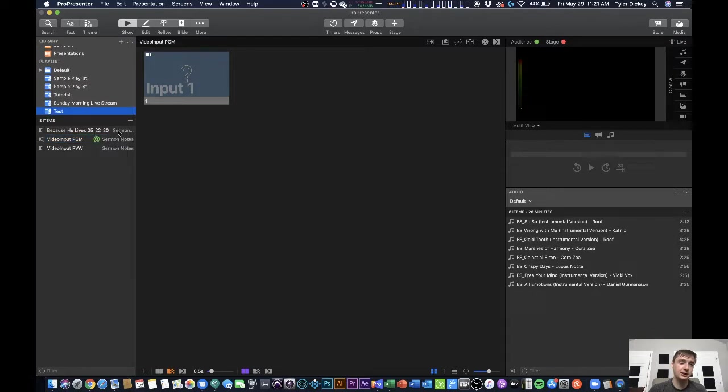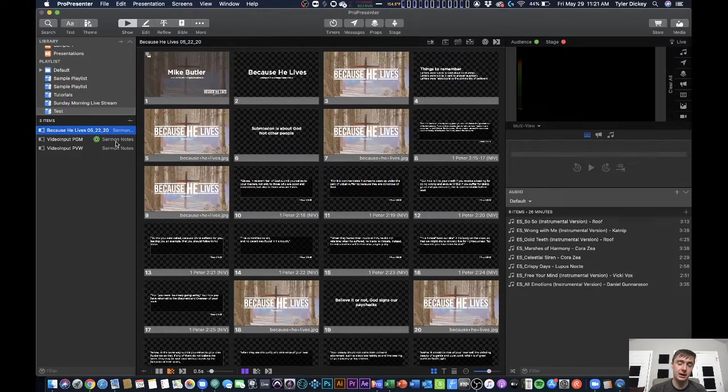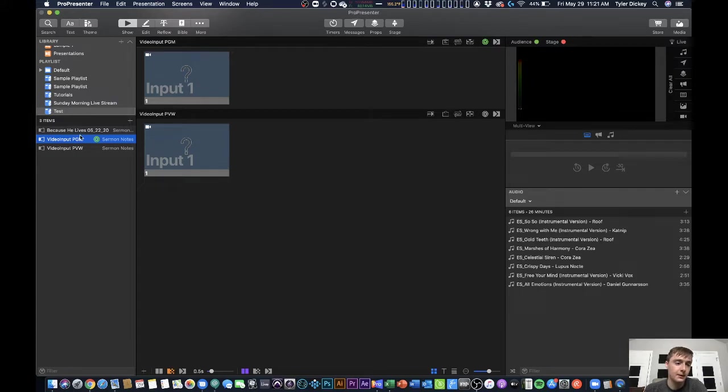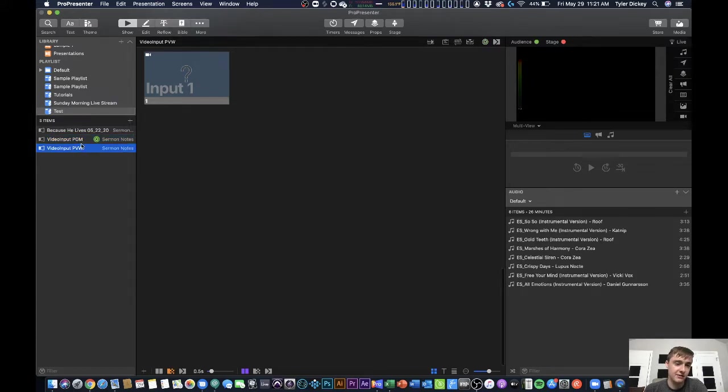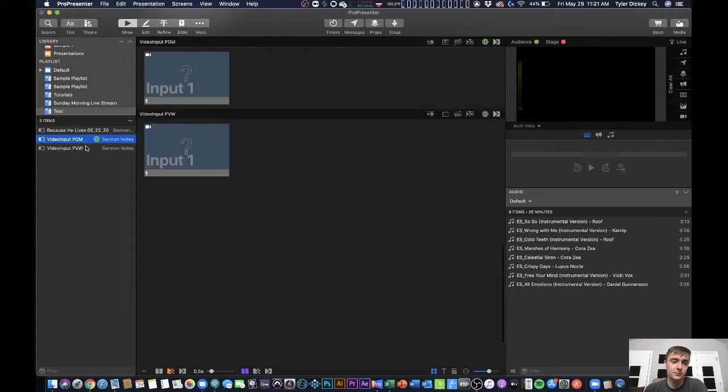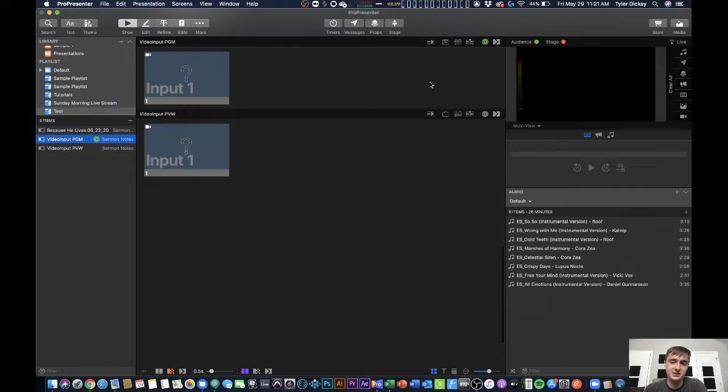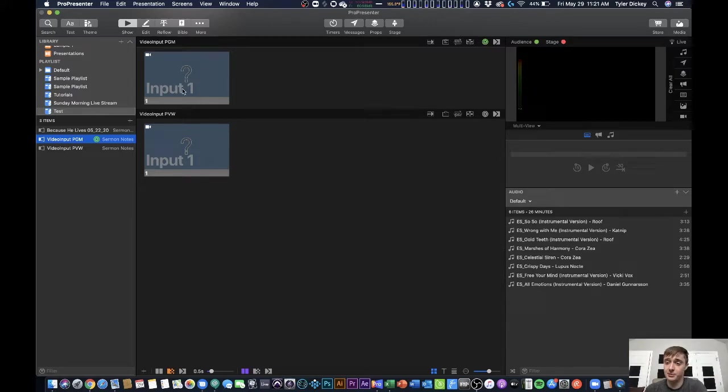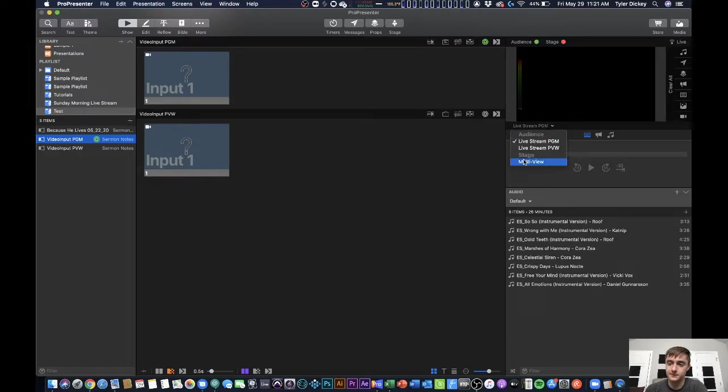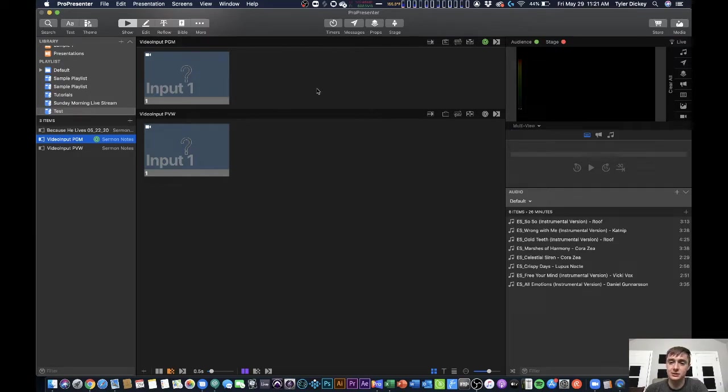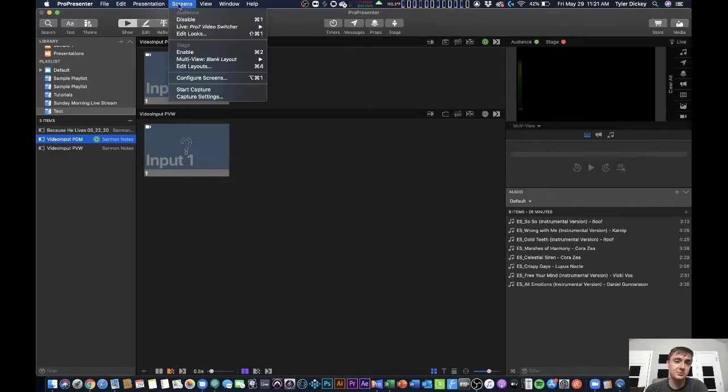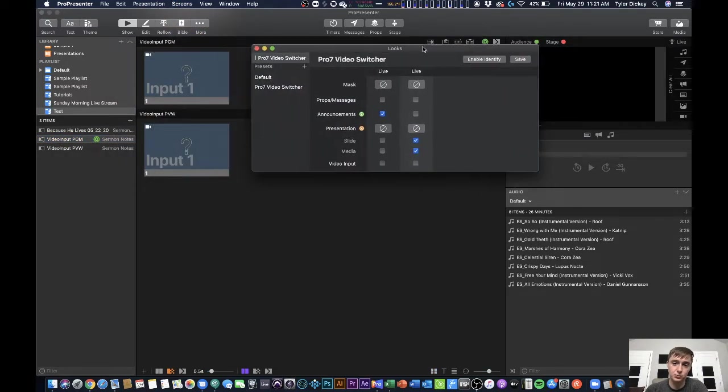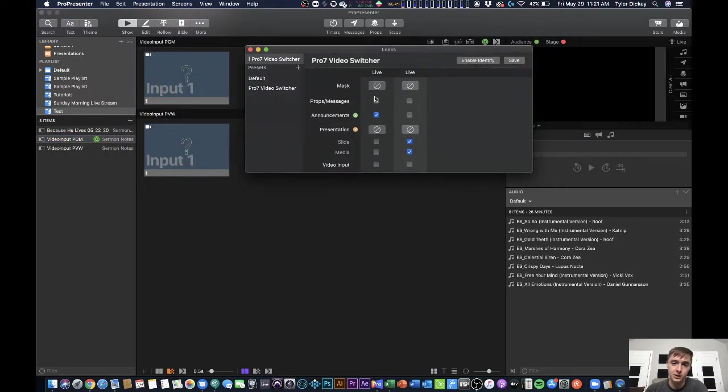Then when I place that in my setup here, you'll notice I have both of them. But one is being sent to the announcements layer and that is the program output. It's being sent to the announcements layer and that's what's actually going to go out on my live stream program output. So it's being sent out on the announcements layer, but my preview is not.